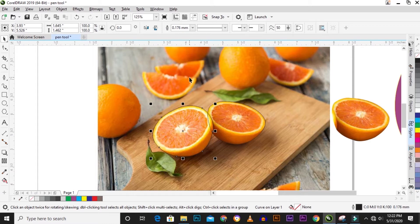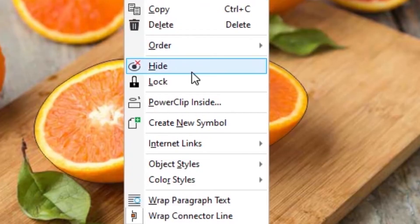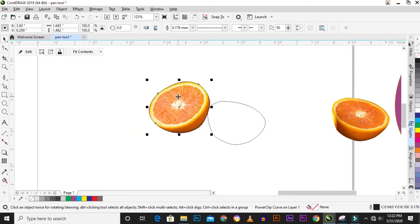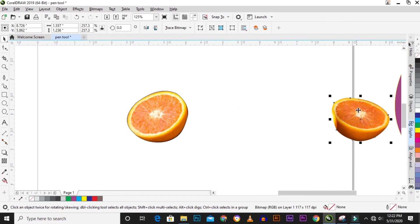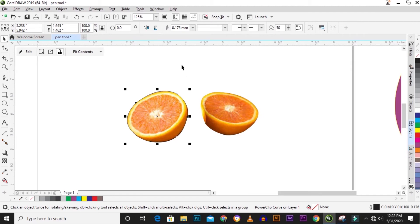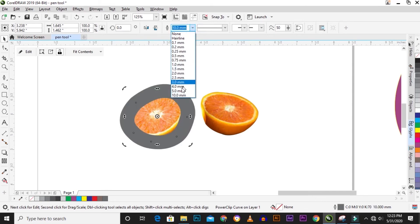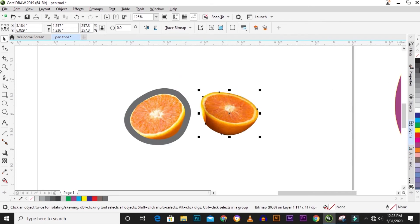The other method is Power Clip. You right-click on your image and select 'Power Clip', then click on the shape you drew. The orange is now clipped inside the shape. The difference between the two methods is that with Power Clip the original image stays inside a shape container, while with Intersect the image is actually cut out. You can add an outline to the Intersect result but not to the Power Clip image.